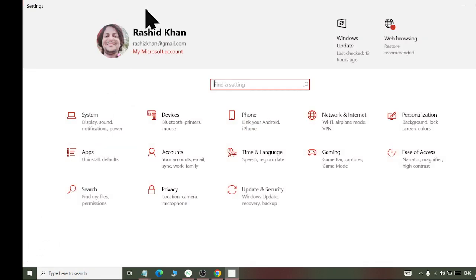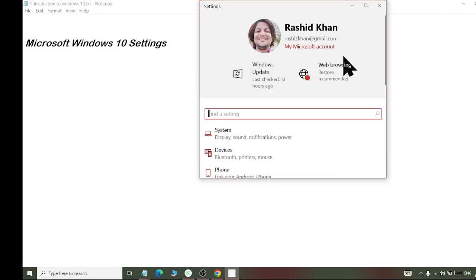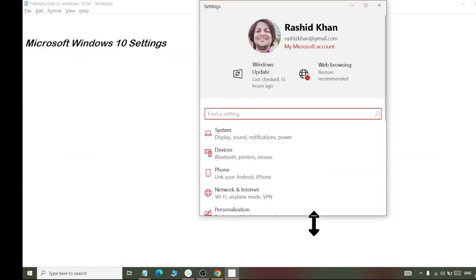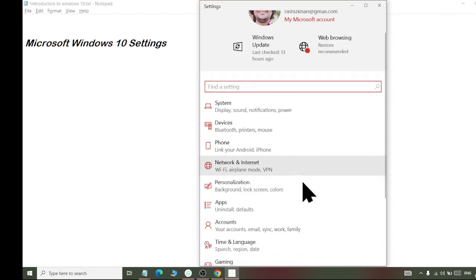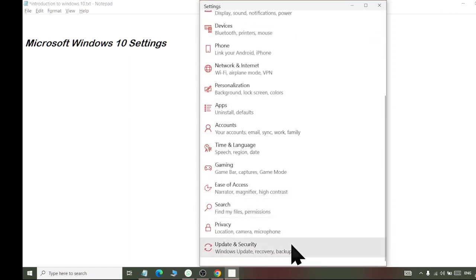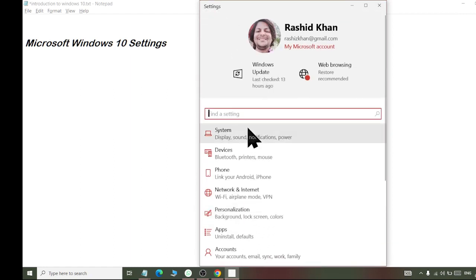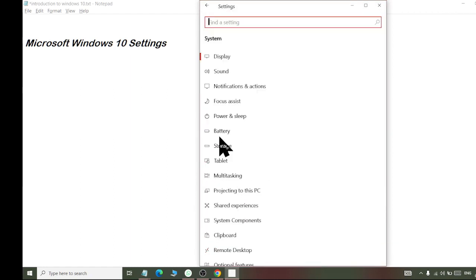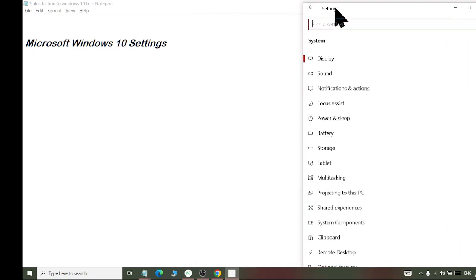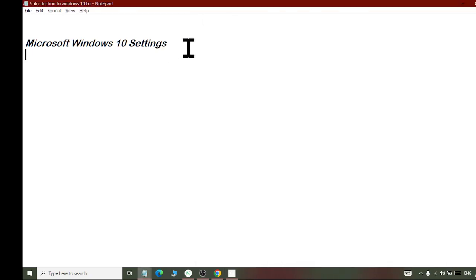These are the settings. We will restore it from here and show it from mobile. Here we have different settings. The first setting is the System setting. In the system settings, we will discuss it. So, the system settings — when we come to the system settings, there will be the first option for the display.